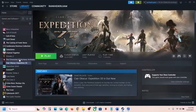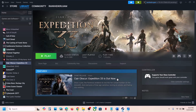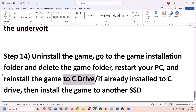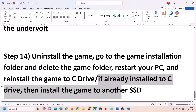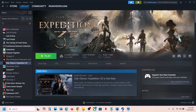The last step is to uninstall and reinstall the game to a different drive. Right-click on the game in Steam, select Manage, click Uninstall. After uninstalling, go to the game installation folder and delete the game folder. Restart your computer, then install the game to the C drive. If it was already on the C drive, try installing it to another SSD. One of the steps shown in this video should help you run the game successfully on your Windows computer. Thank you so much for your time — please like this video and subscribe to my channel.